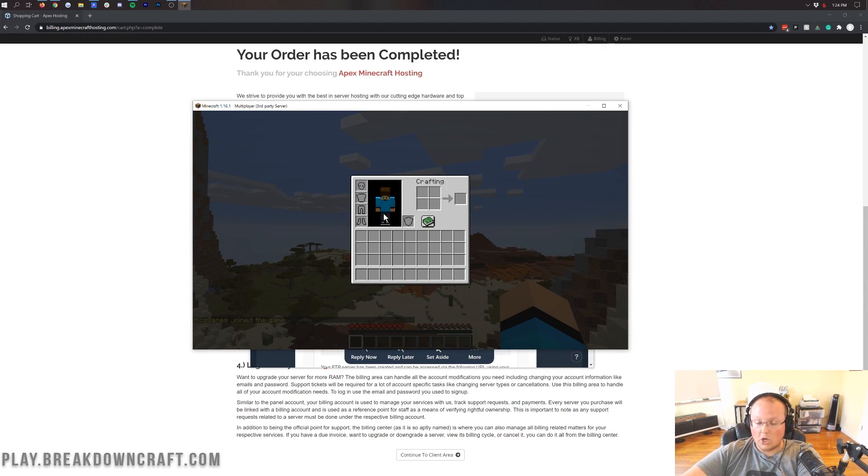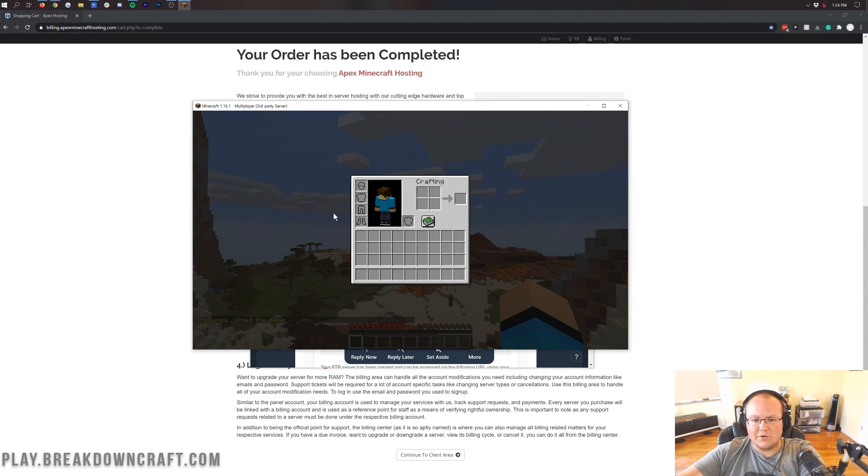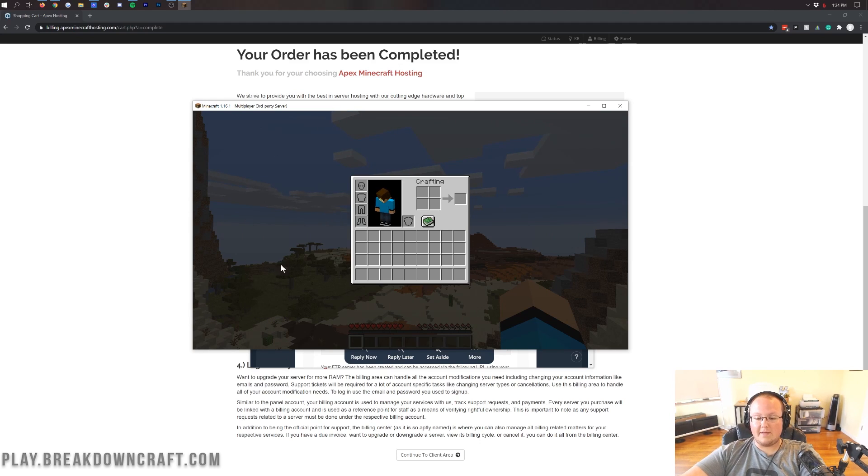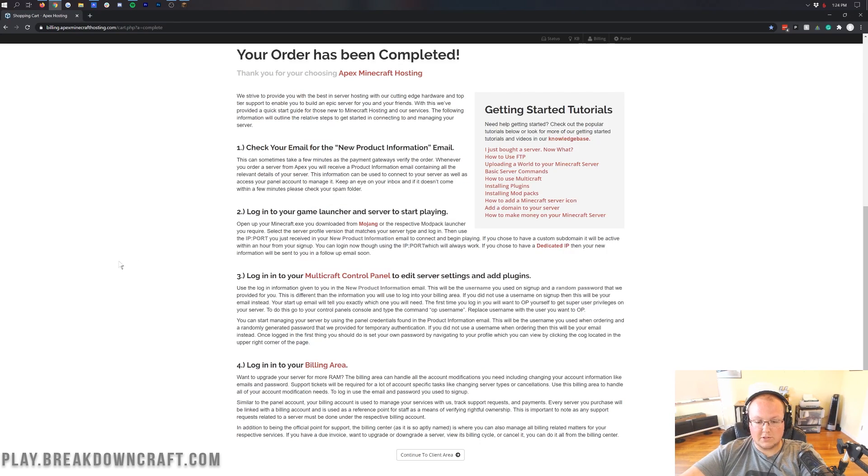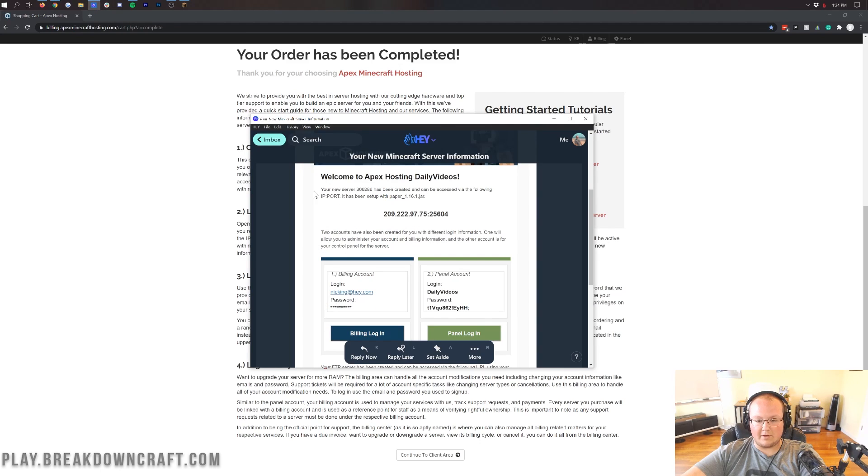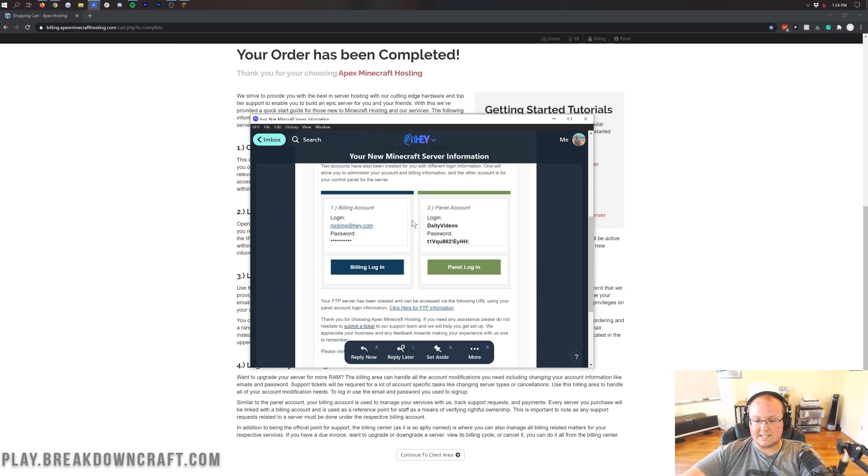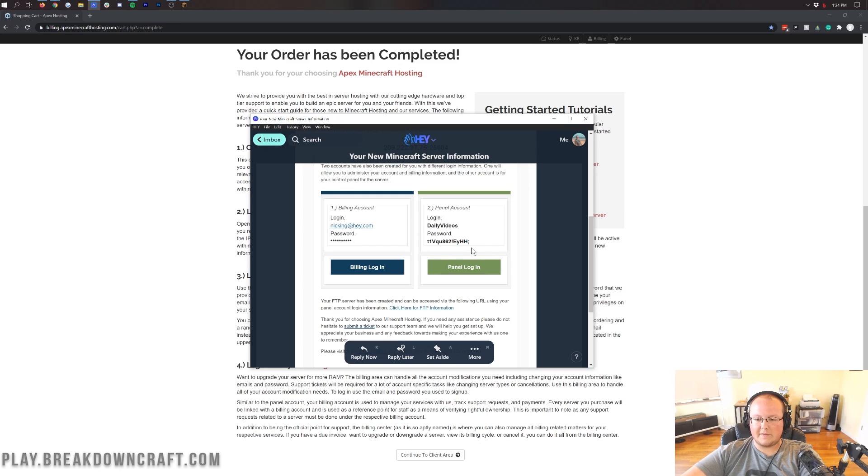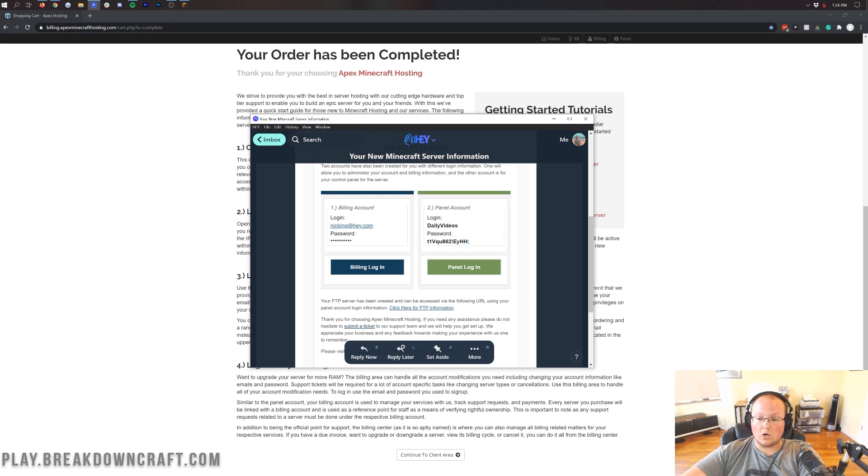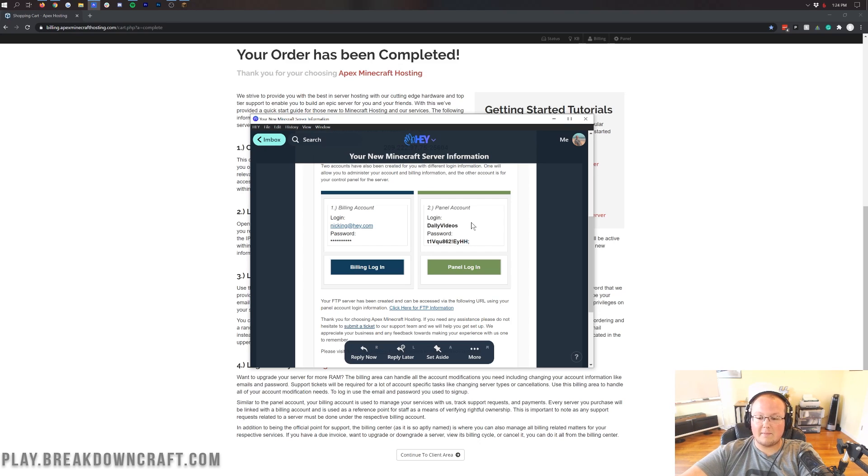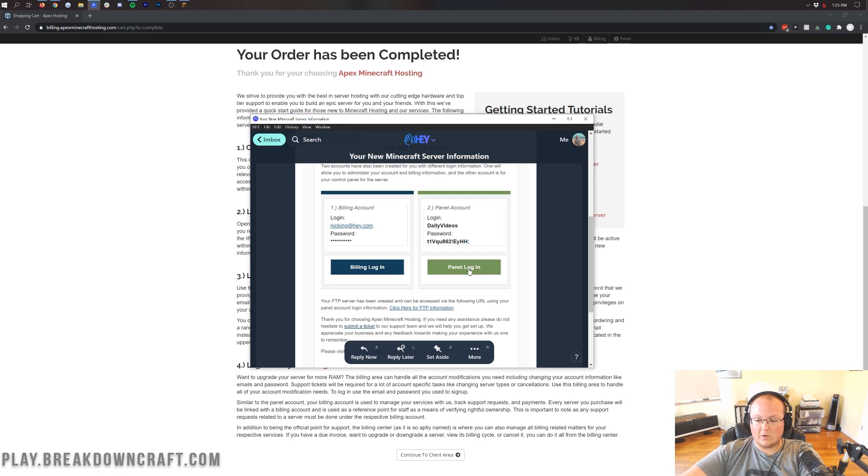I want to show you how to log into your back end if, for whatever reason, you need to restart your server or you want to do anything in the console, like give yourself op. Well, to do that, it's pretty simple. You just want to come back to this email here, and then scroll down until you see this panel account. Let's go ahead and copy the password. Our login is going to be our username. If someone else has entered your username on Apex before, though, there might be a dash one at the end or underscore one. But overall, click on this panel login button.